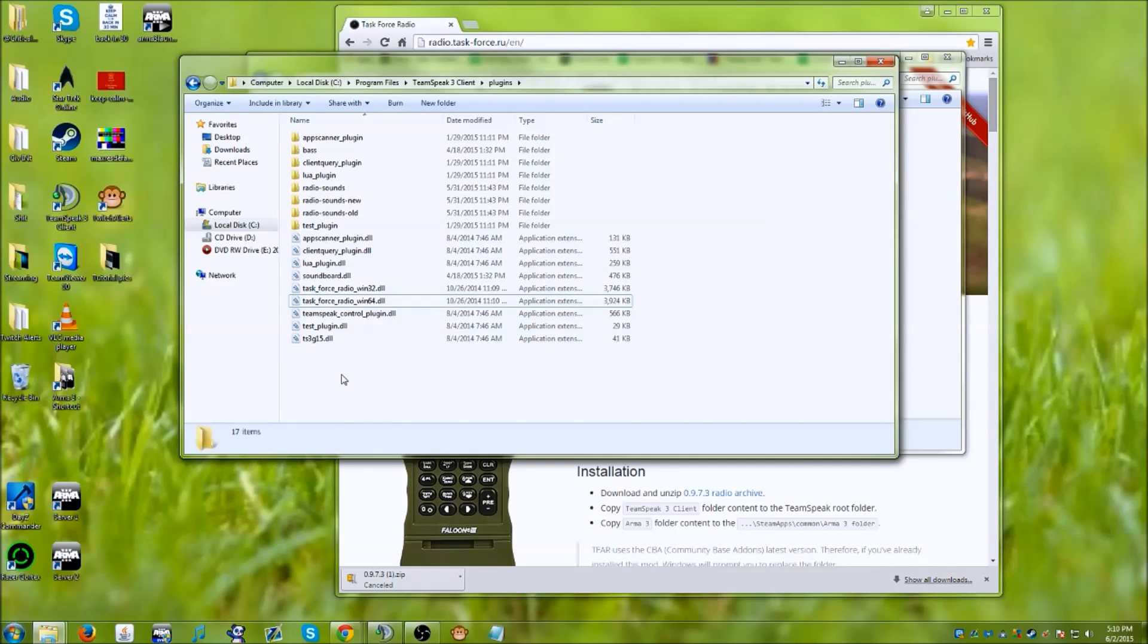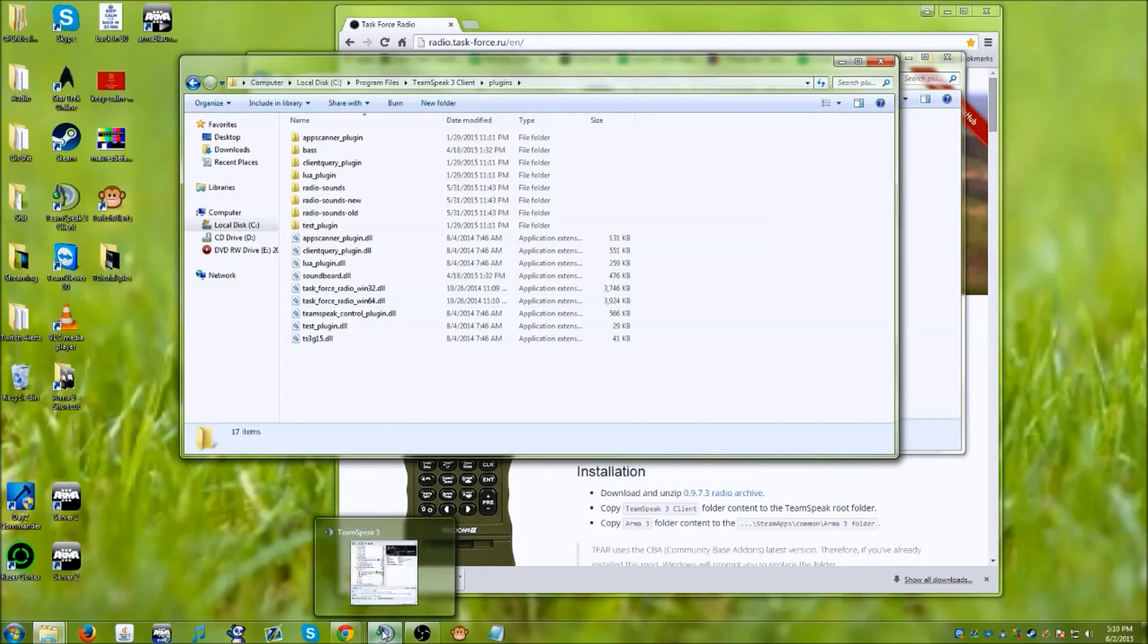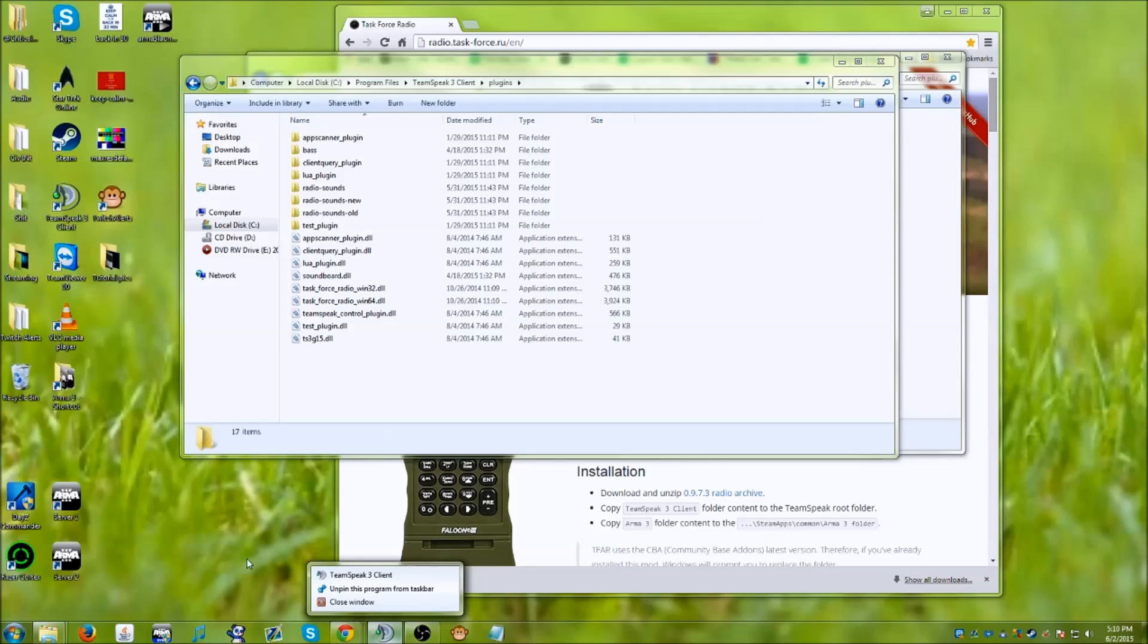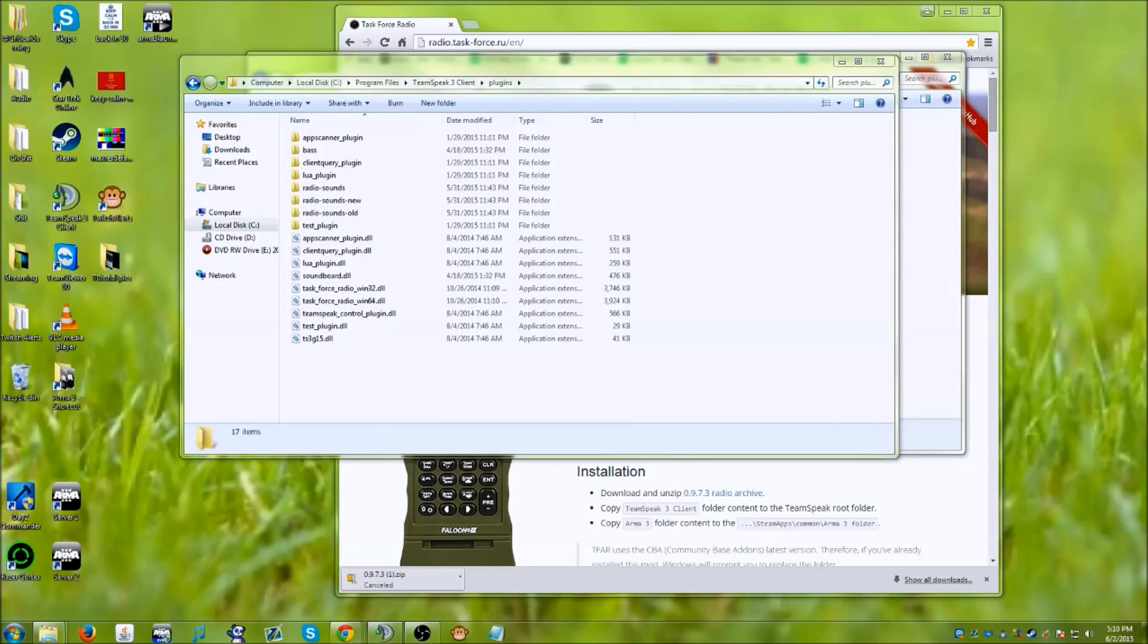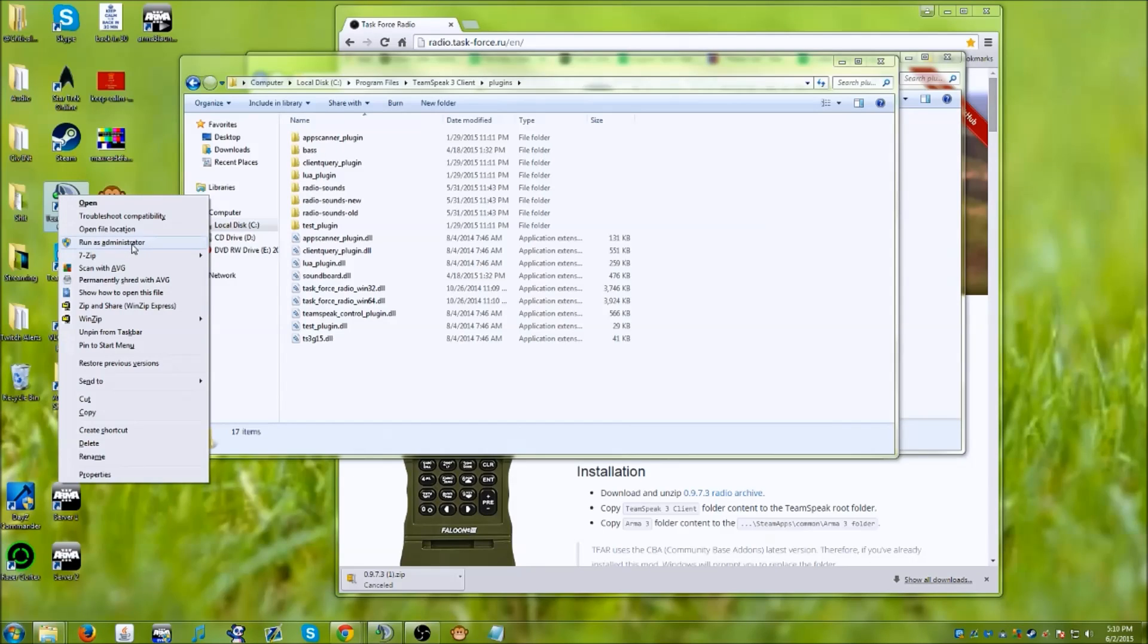So now what you want to do is you're going to want to go into TeamSpeak and make sure you run as an administrator. If you're not sure how to do that, just go ahead and do that and click run as administrator.